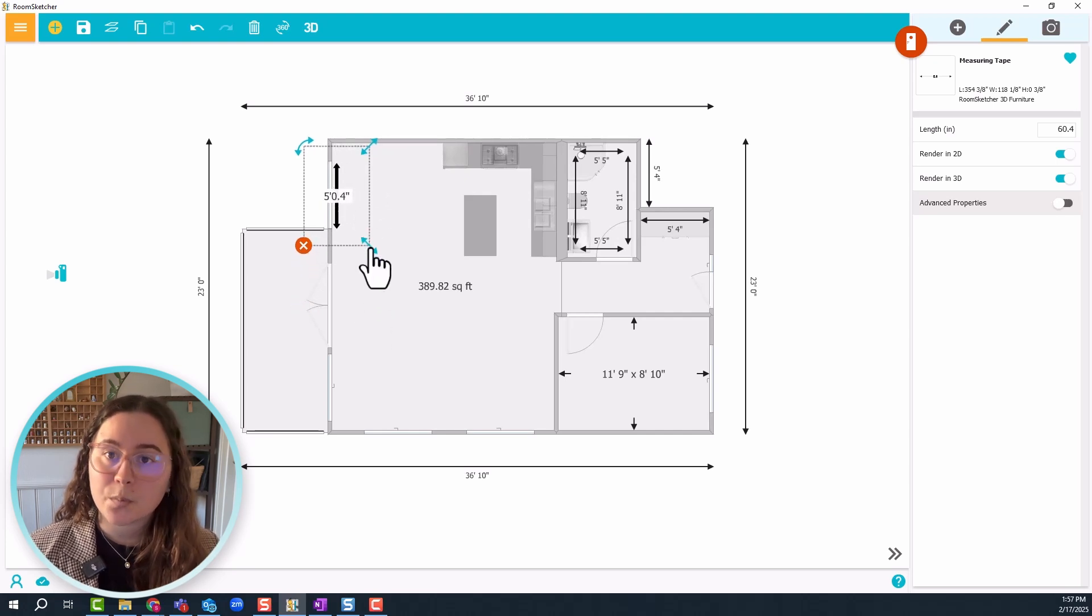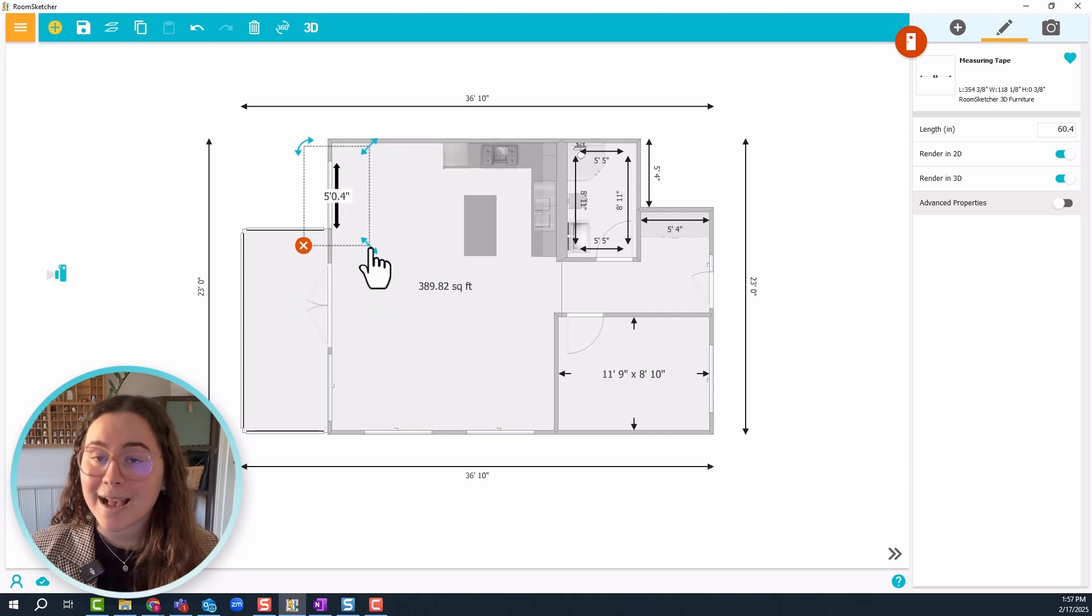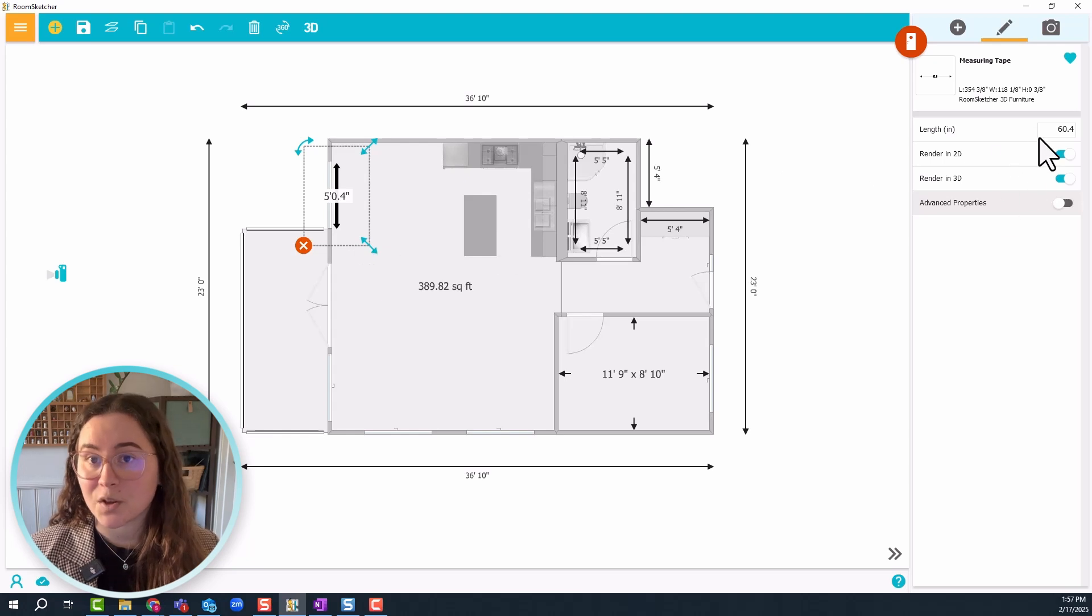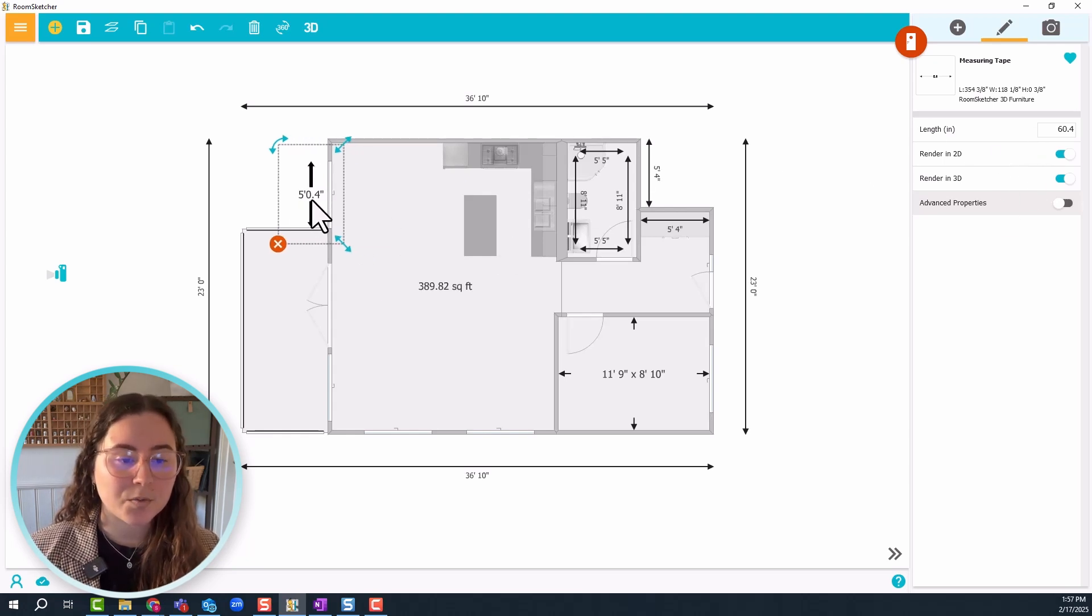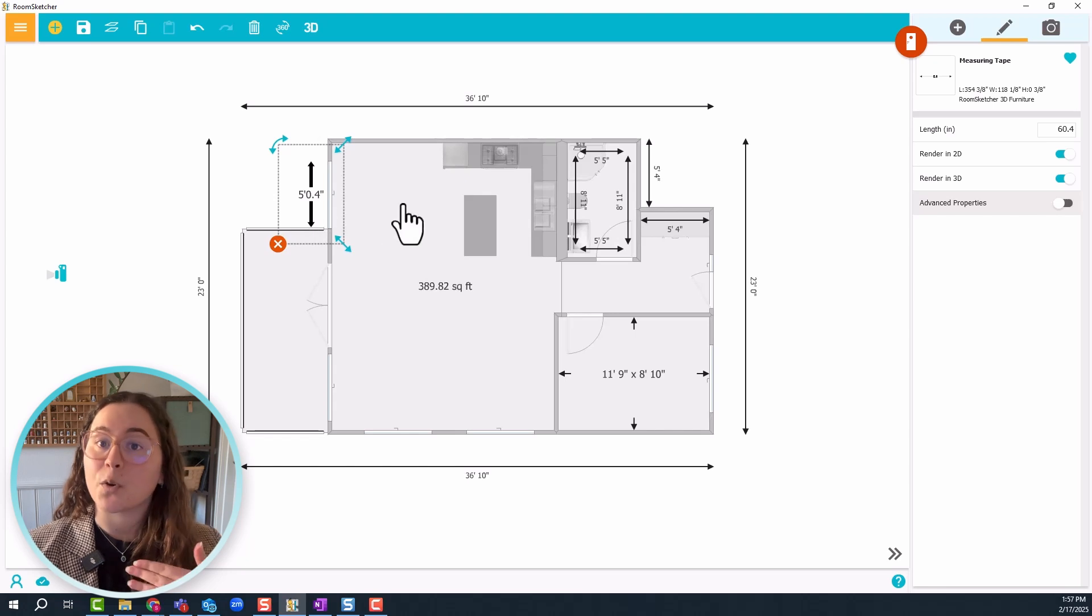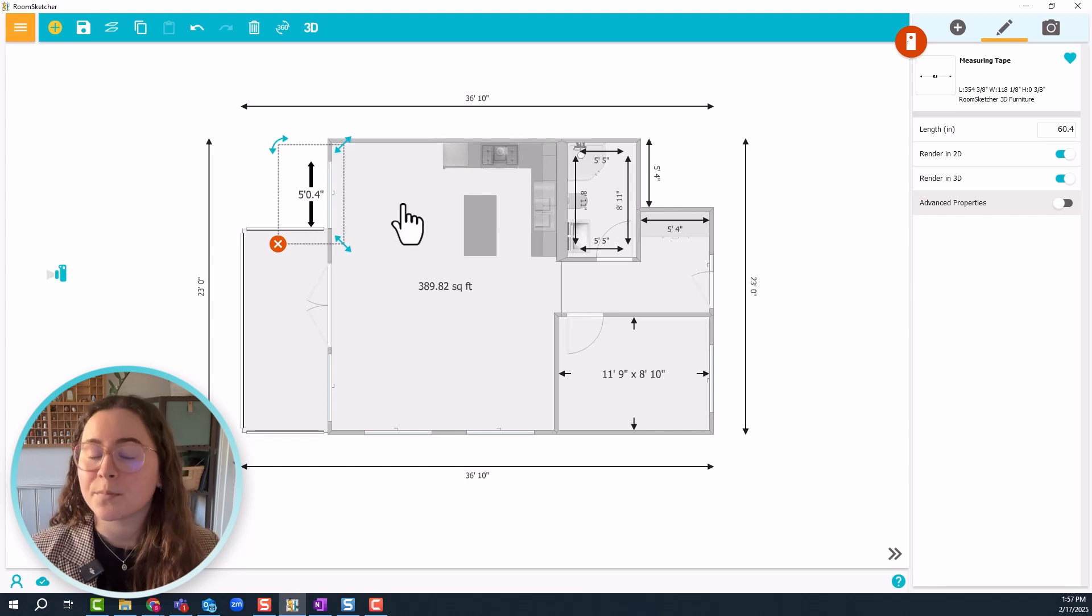But you can also put in the exact length in the settings on the right side. Just make sure to leave some space between the text and the window so that they don't overlap.